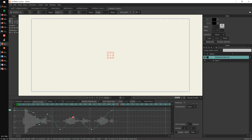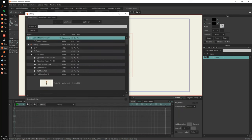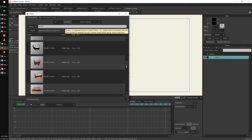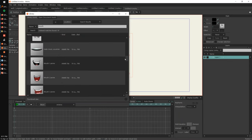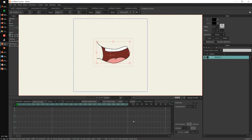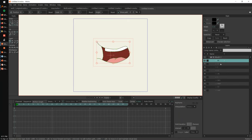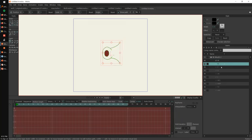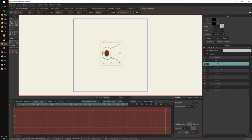Q: Do you need to name the mouth shape layers in a certain way for automatic lip sync? A: Yes. You can find examples in the Library — search for 'mouth' to get some examples. These mouths follow the Preston Blair mouth chart, so you have A, I, O, E, U, L, and so on. If you follow this naming convention, the lip sync will work. You can open these as a template in the current document.